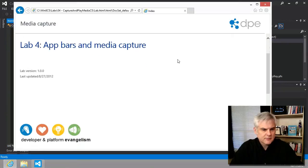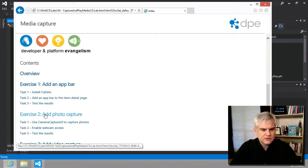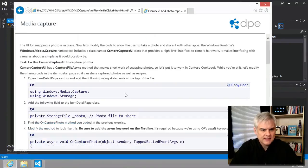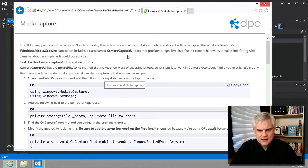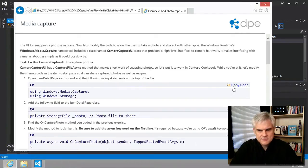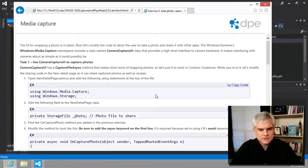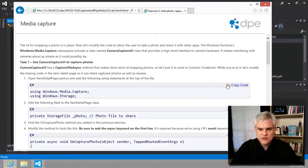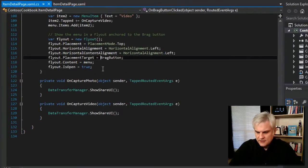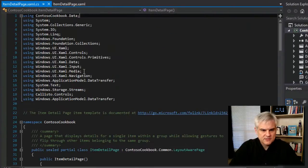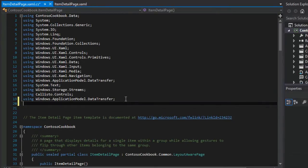We're in lab number four, app bars and media capture in exercise two, add photo capture. So as you can see, we're going to modify the code to allow the user to take a photo. To begin, we're going to import some namespaces that we need: windows.media.capture and windows.storage. Makes sense. We're going to capture an image and then store it somewhere. So I would expect classes that are used for that purpose to be in those namespaces.